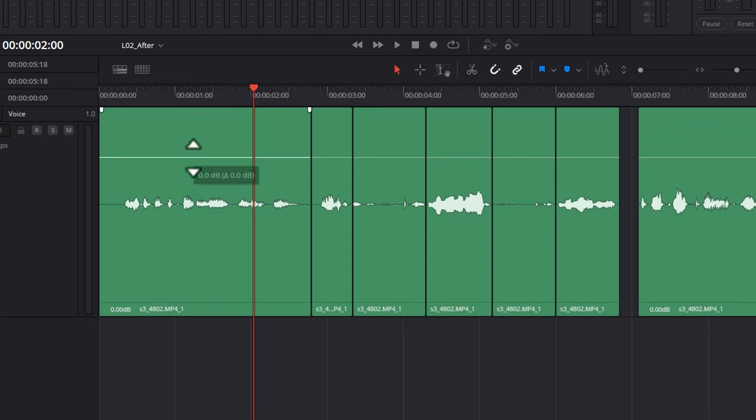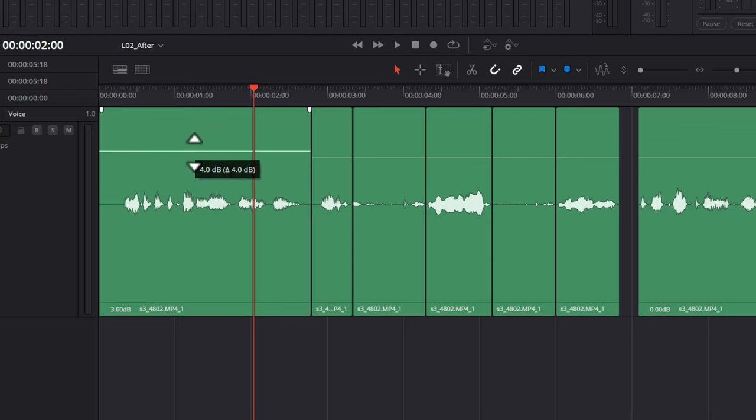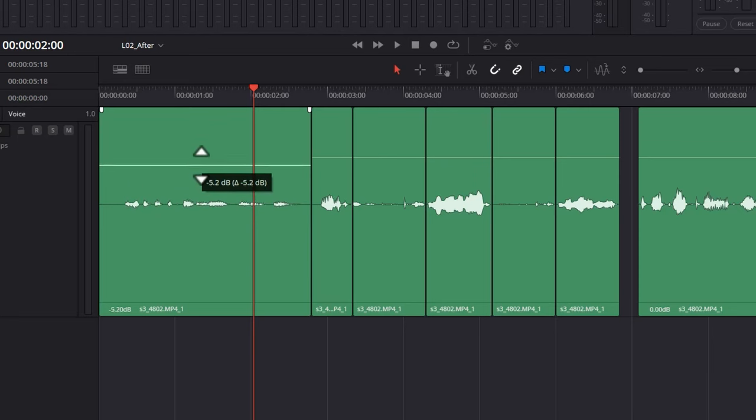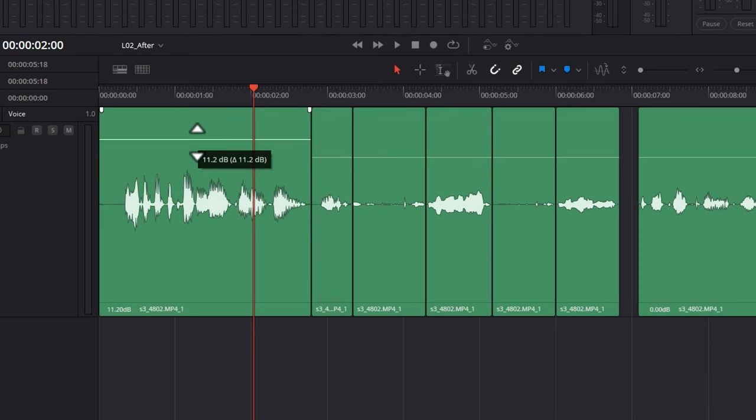To increase the volume level of this single clip, click this line and hold down your mouse button and drag it up to increase the volume and down to decrease the volume. The first number tells you the new absolute value and the second number tells you the difference from the previous value. In this case 11.2 dB.